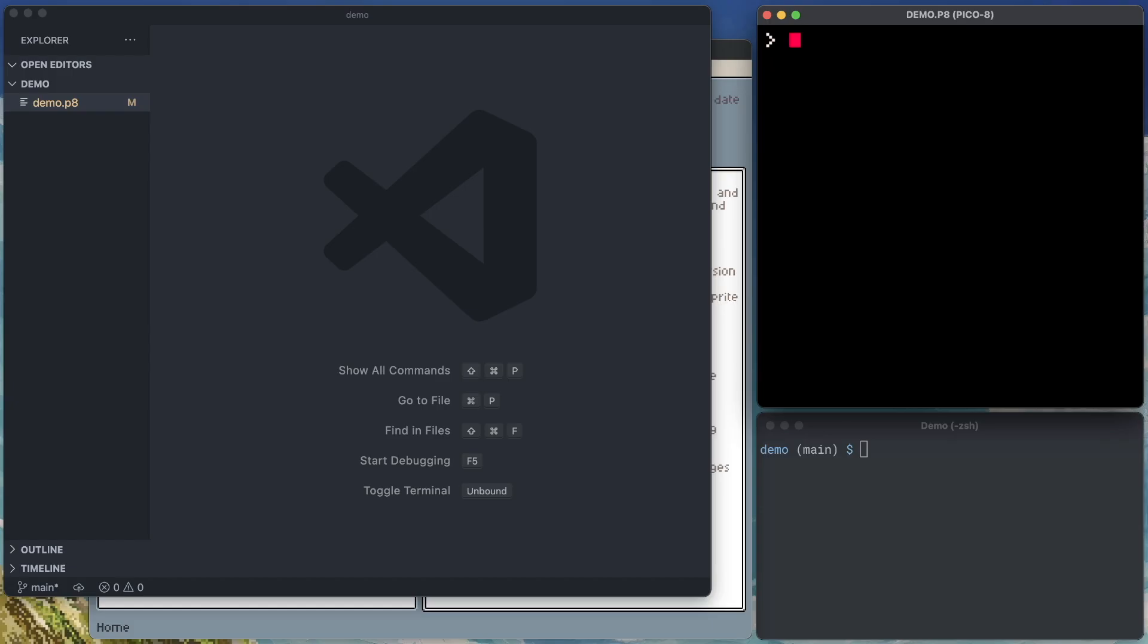On my screen you'll see a handful of windows. I've got Pico 8 in the top right with a brand new cartridge saved as demo.p8. Below that, I've got a terminal window where I've navigated to the folder that contains that P8 file.